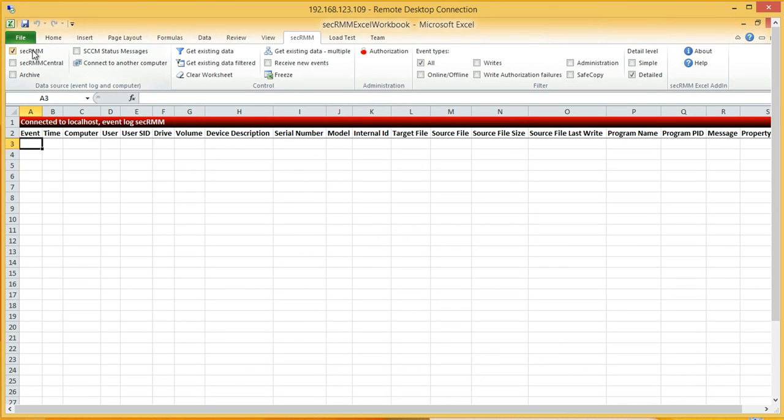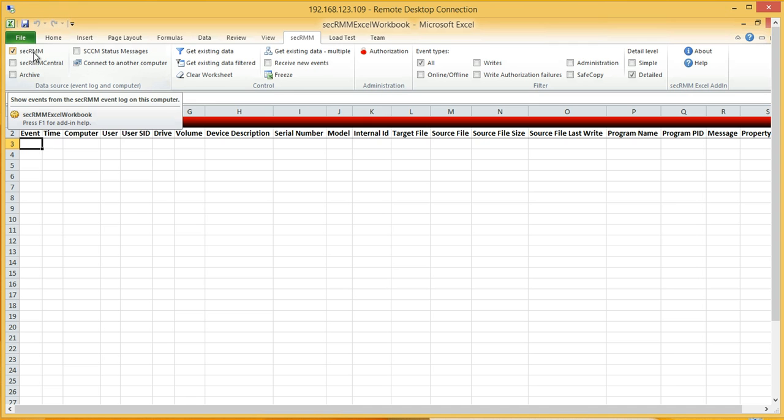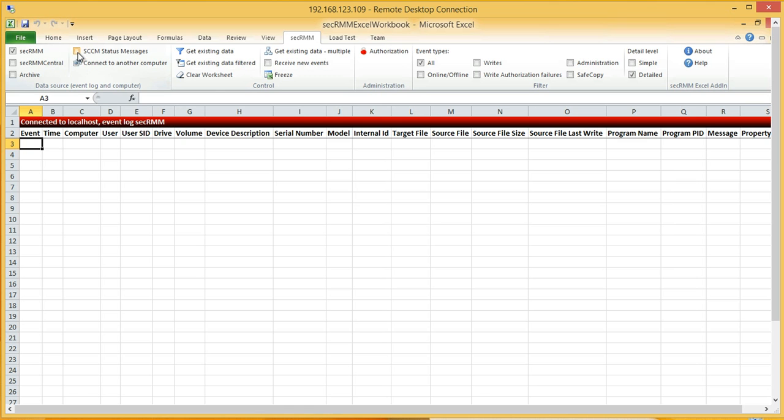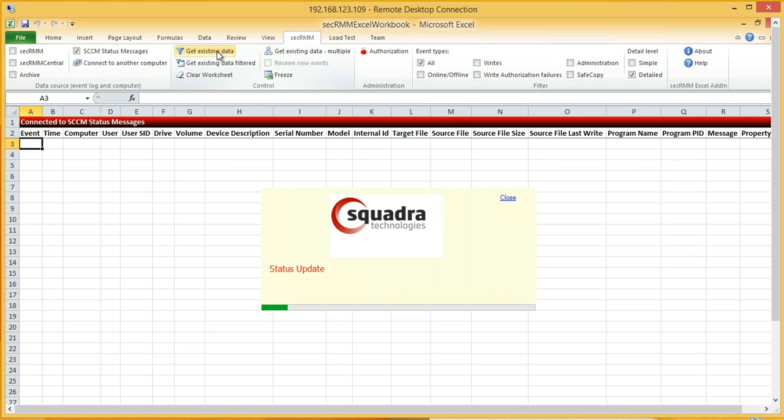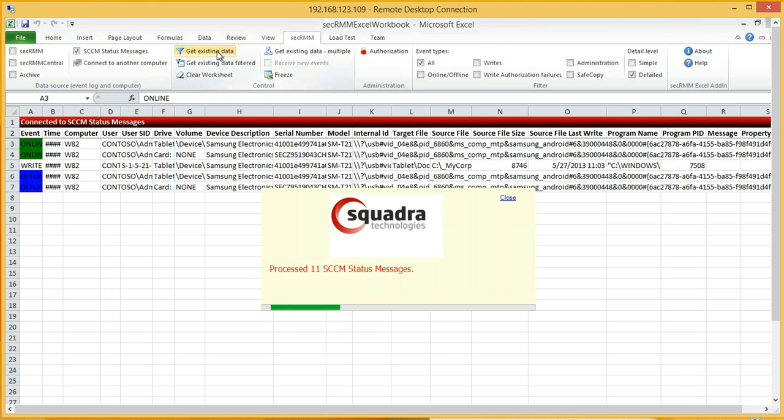The only thing you need to do here, by default it wants to pull from the local SEC RMM event log. We also have something called SEC RMM Central, which is really just Microsoft event forwarding, so you can forward all your events centrally. But here we want to look at the status messages. So I just click on Get the Existing Data.